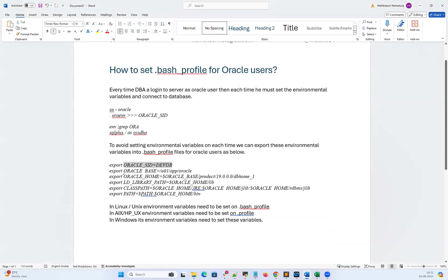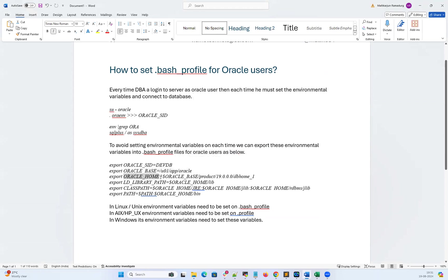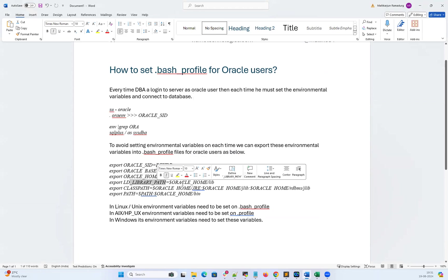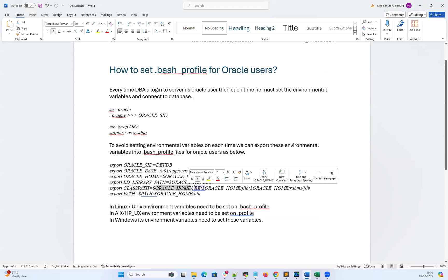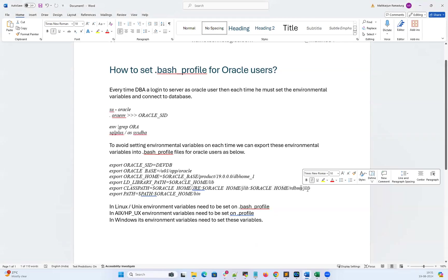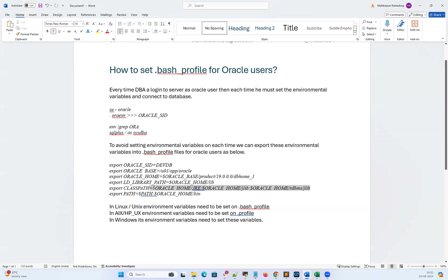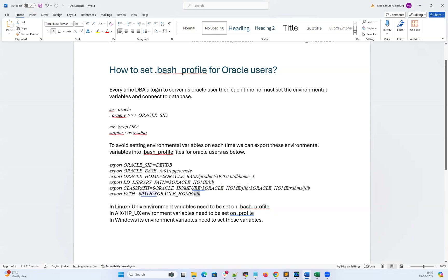Let me quickly get a list of those variables. My Oracle SID is Dev DB. My Oracle base is /u01/app/oracle. My Oracle home is /u01/app/oracle/product/19c/dbhome_1. My LD_LIBRARY_PATH — that's the library executable path — will be under Oracle home lib. My CLASSPATH — that's the Java path — will be Oracle home jre, Oracle home jlib, and Oracle home rdbms/jlib. These are the Java executable libraries. And then PATH equals PATH appended with Oracle home/bin, so all sqlplus, rman, and other commands will be available.